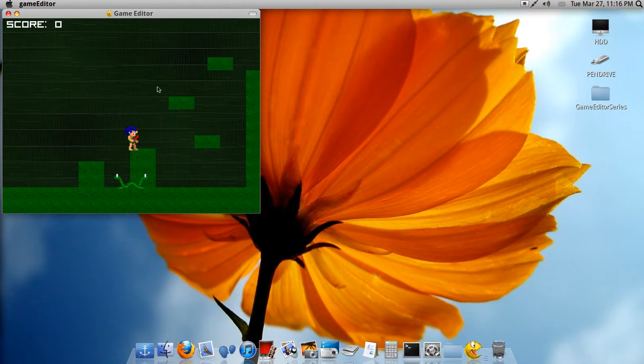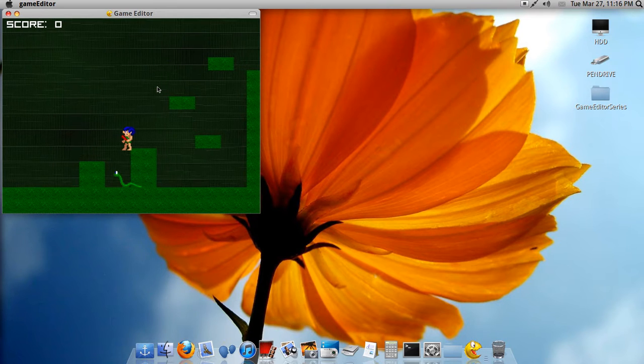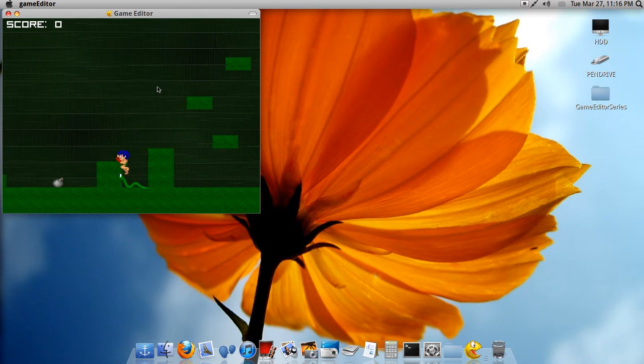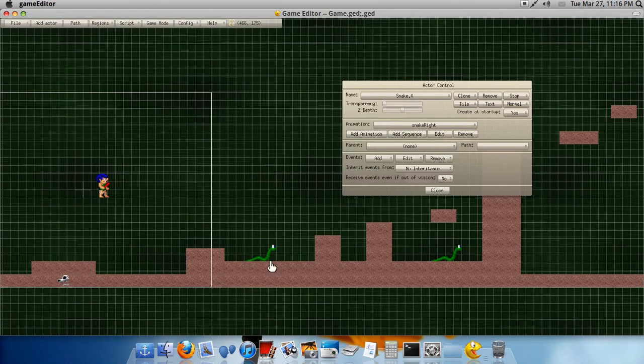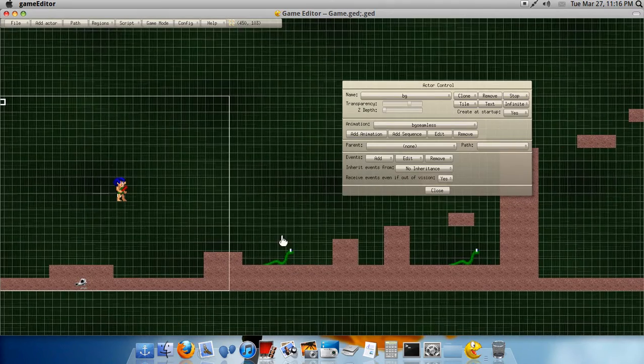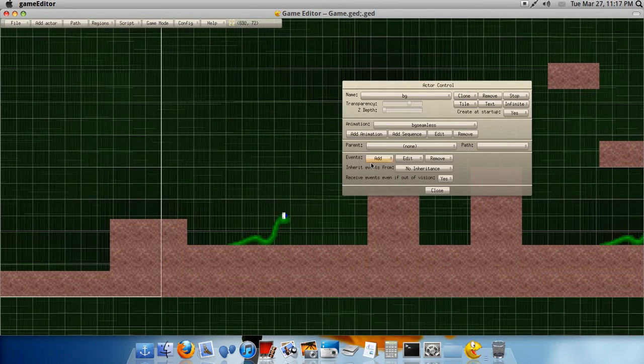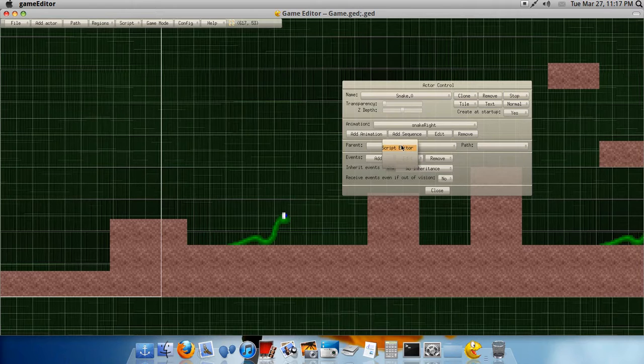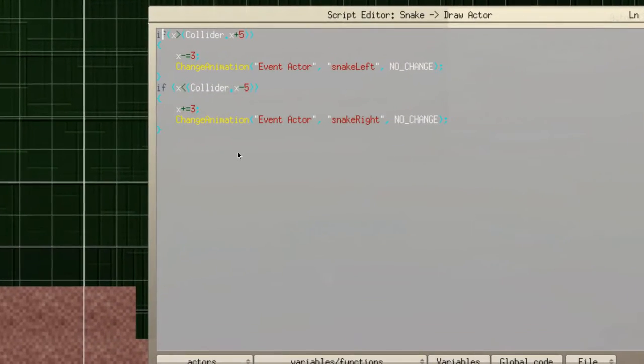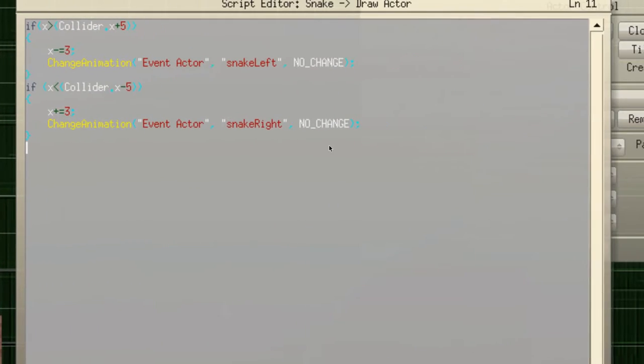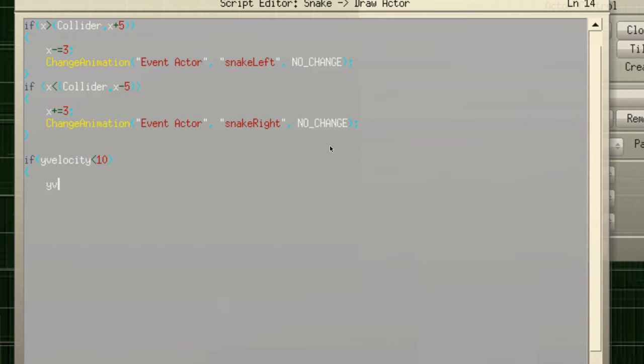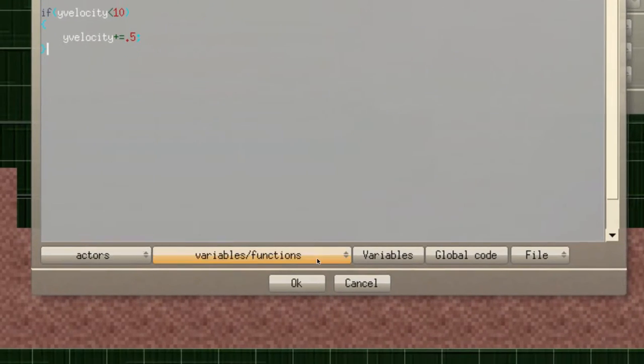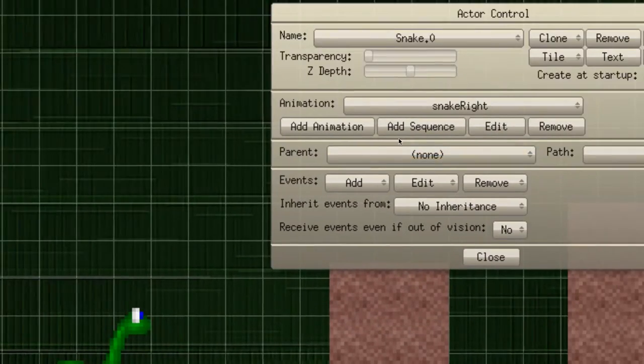Now we're gonna make it to where they actually collide with the land. So go back to your draw actor of the snake. And then, underneath all that, in a blank area, just add, Y... Wait. If Y Velocity is less than 10, Y Velocity plus equals 0.5. And add that.